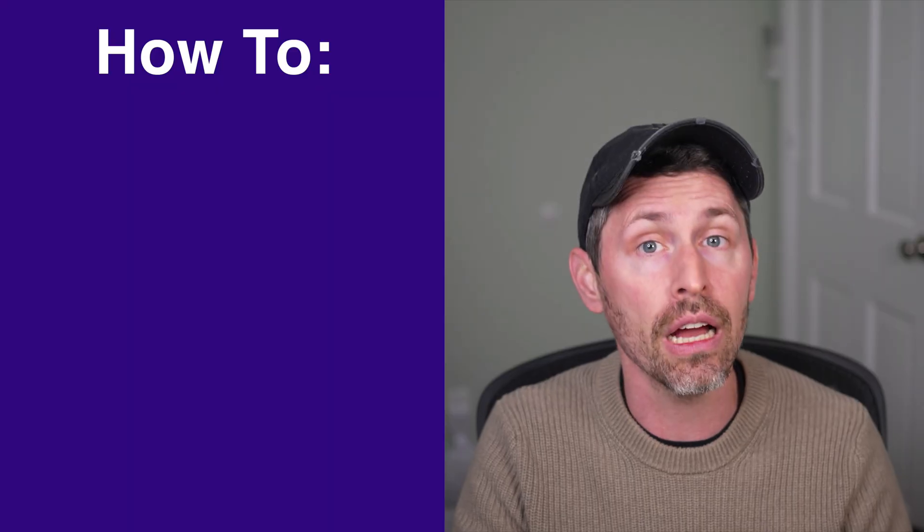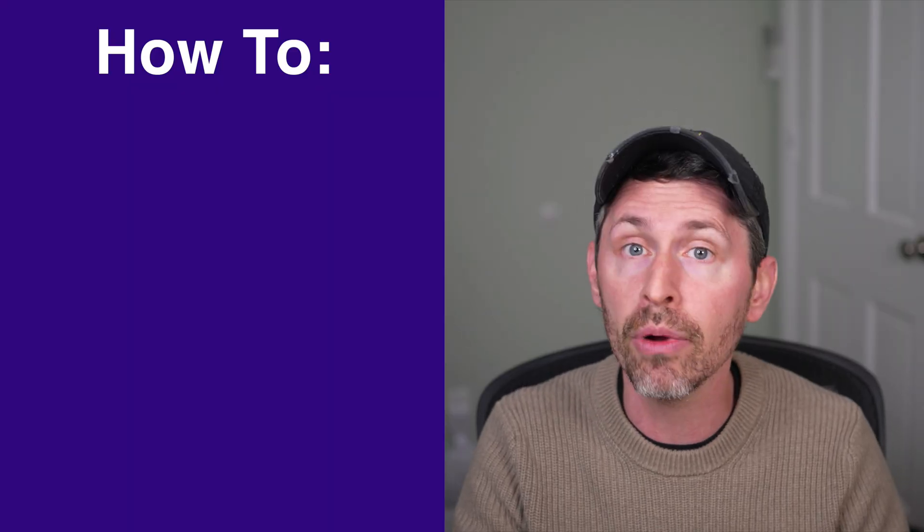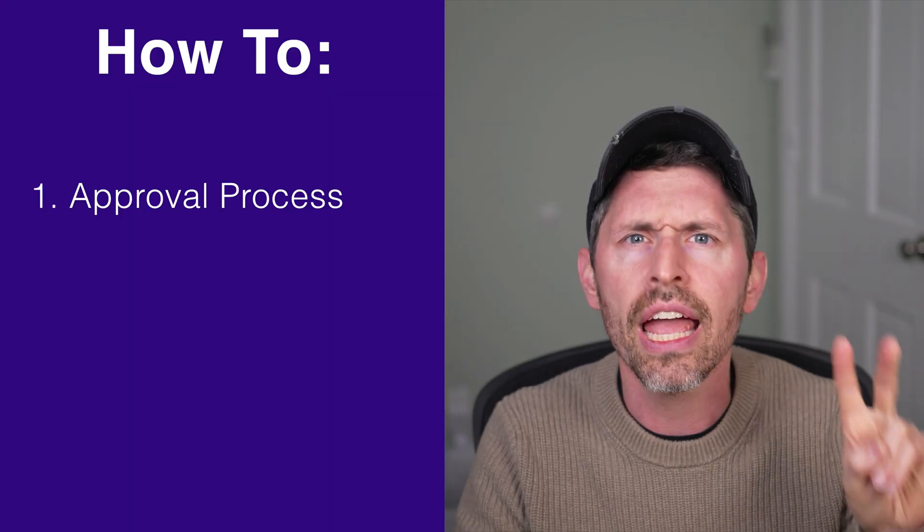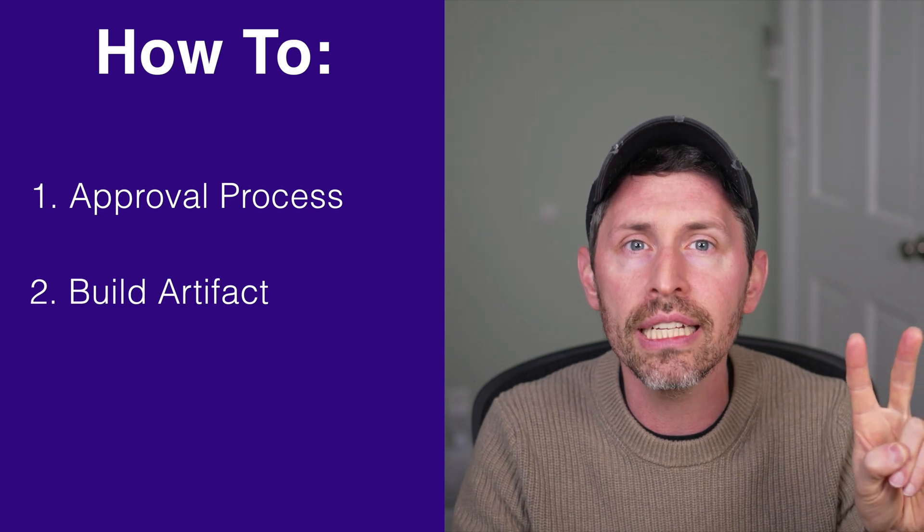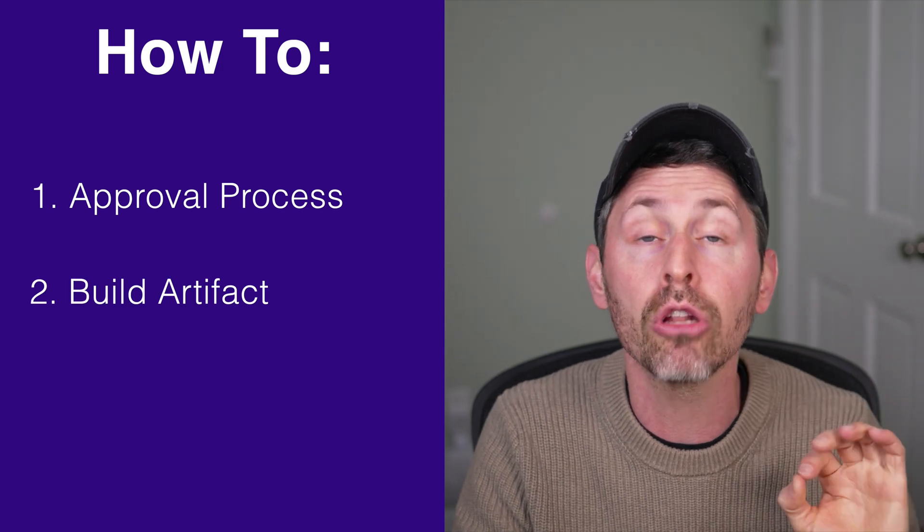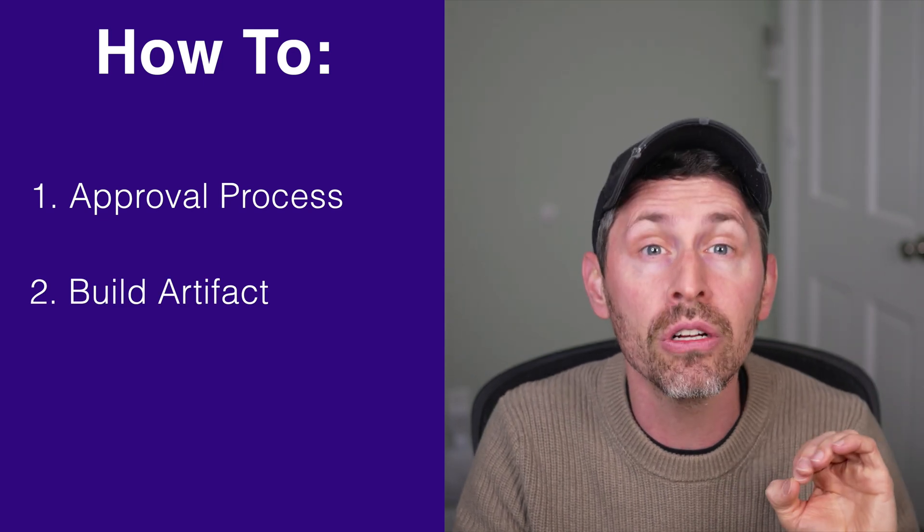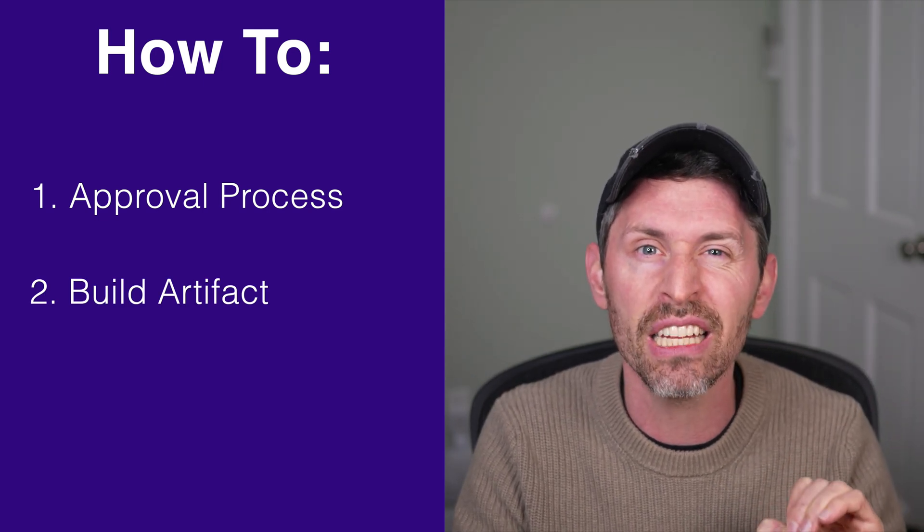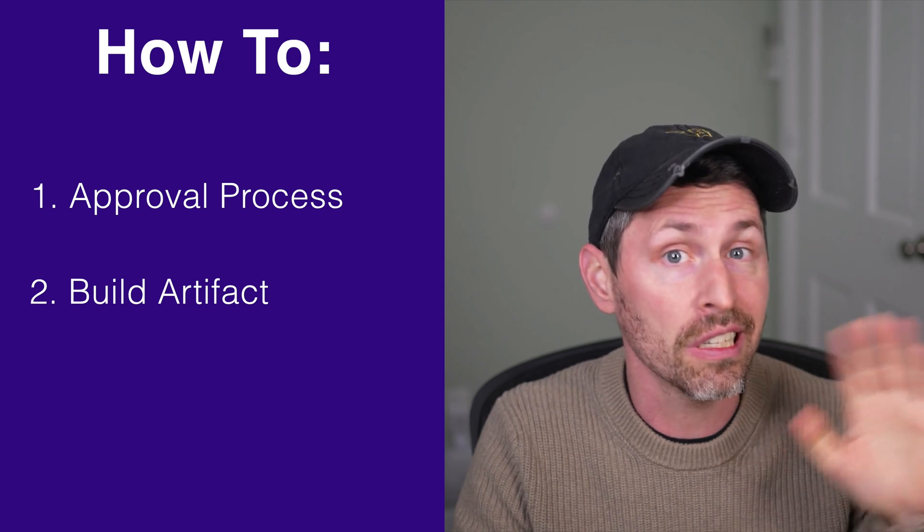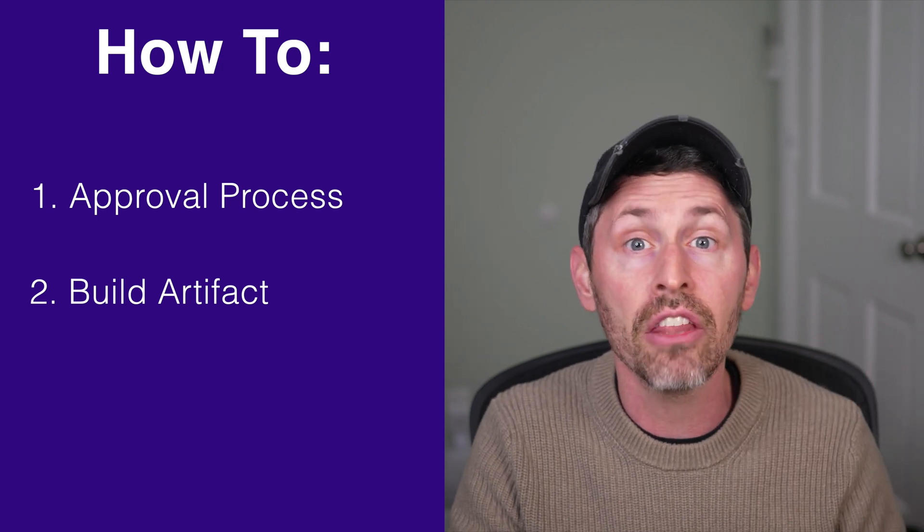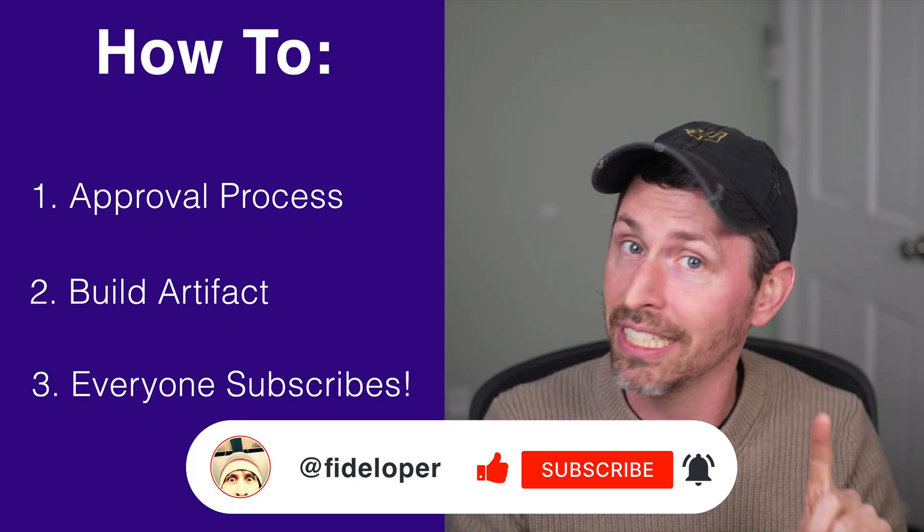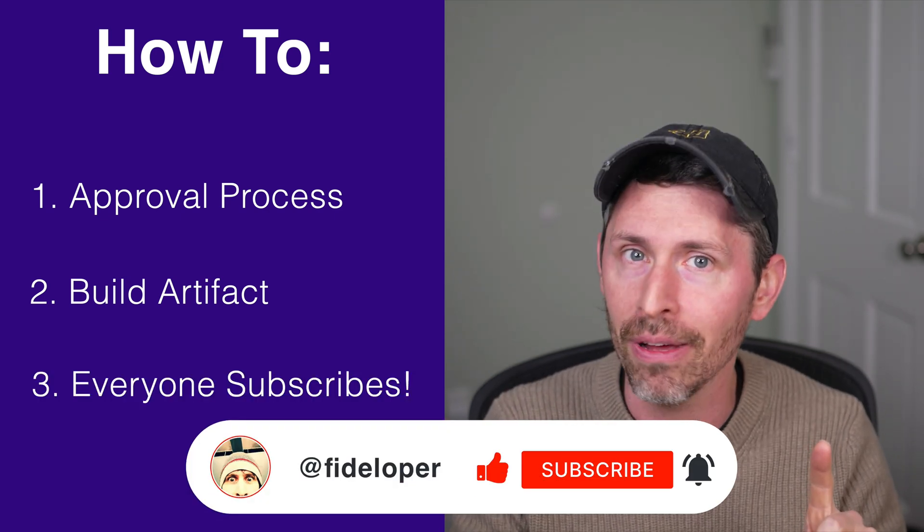Okay, so for a quick demonstration, we are going to set up GitHub Actions. What we're going to do is one, set up an approval process and two, we're going to see how to create a deployable build artifact that you can keep handy for use later. And then three, everyone is going to please hit that subscribe button.